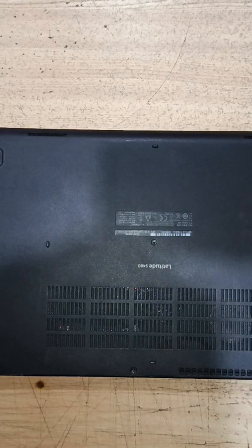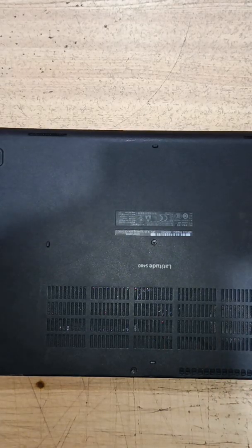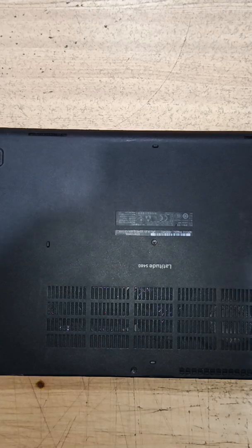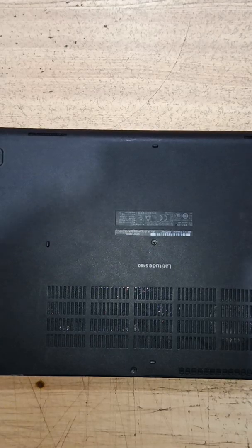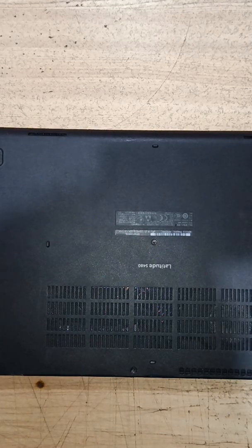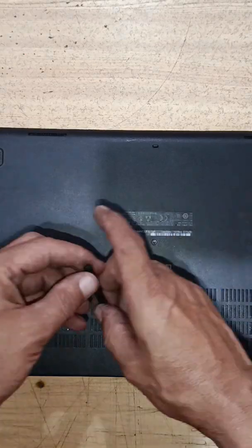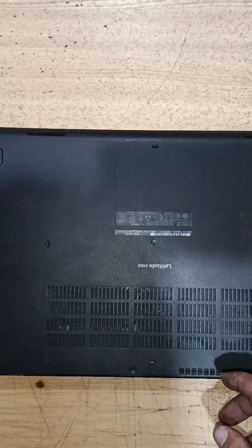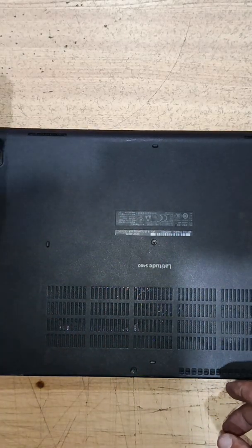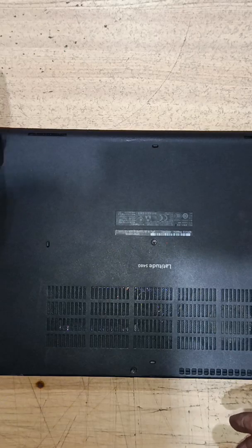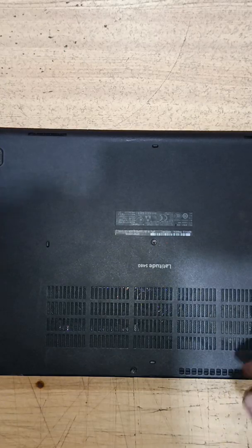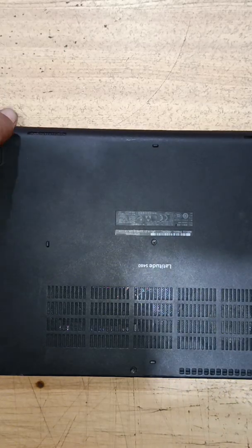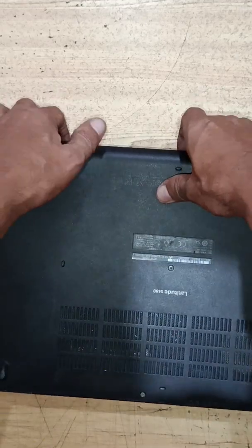all these screws and open this bottom cover. I have already unscrewed these screws to save time. Maybe one or two screws are still fastened, so let's try to open this cover.